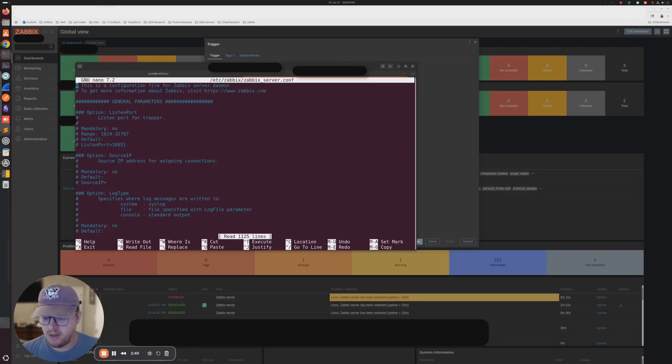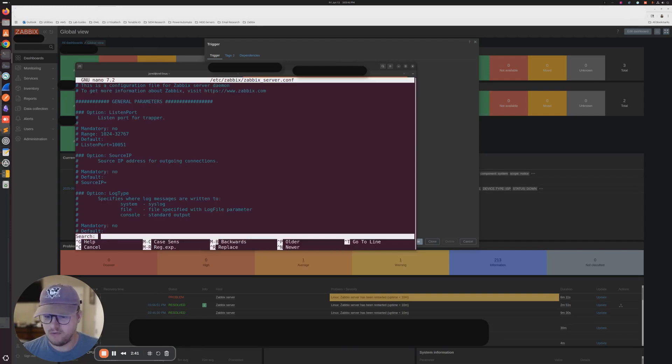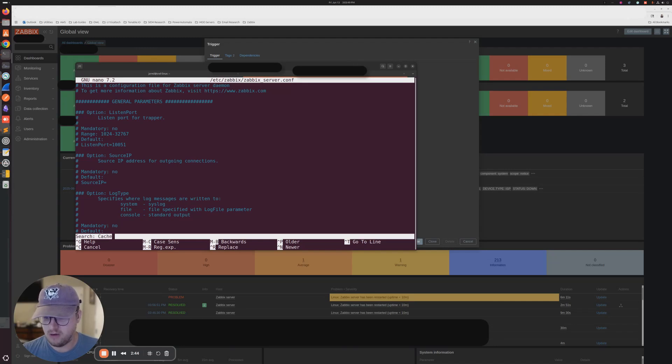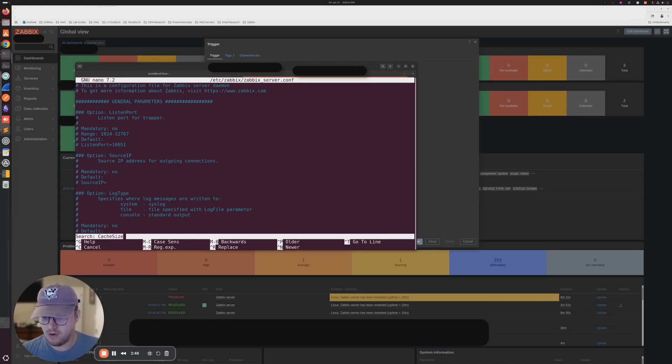And then I'm going to search for cache size because that's what the trigger said that it was called. So it looks like we got it there.